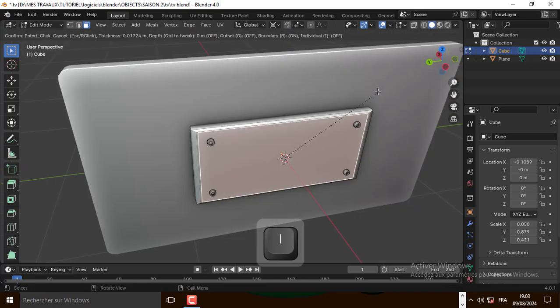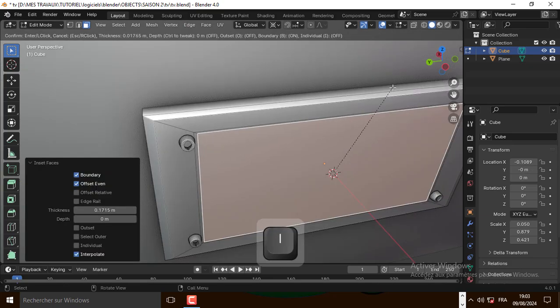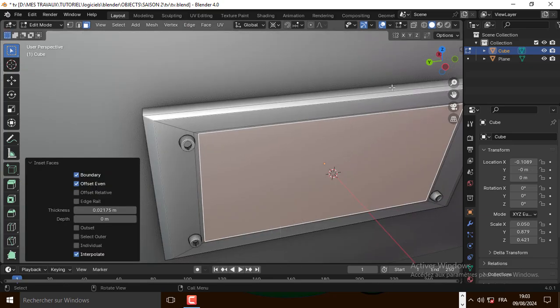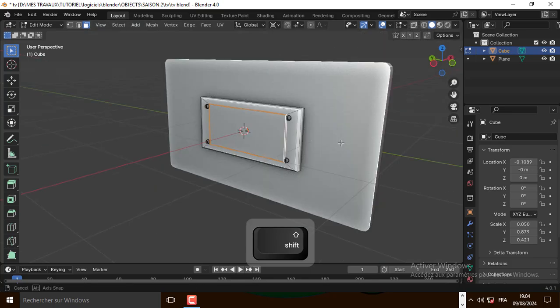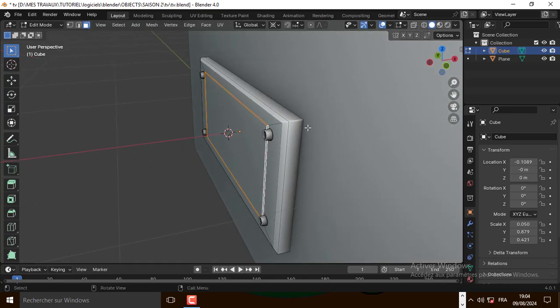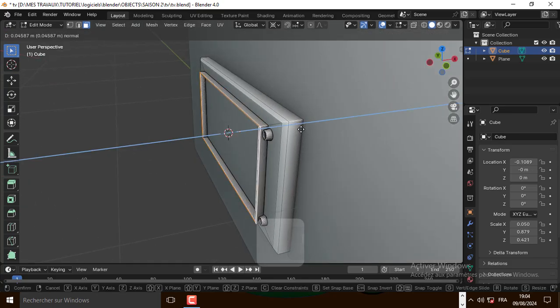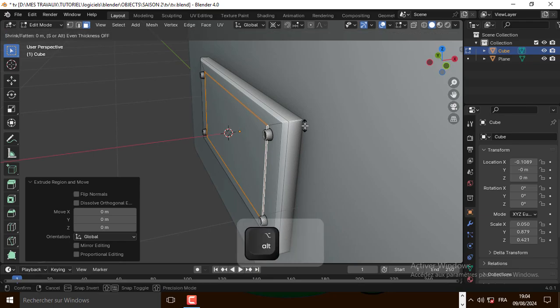Now let's inset this face, one more time. Now let's select this face, press E to extrude, right click and extrude it along the normal.